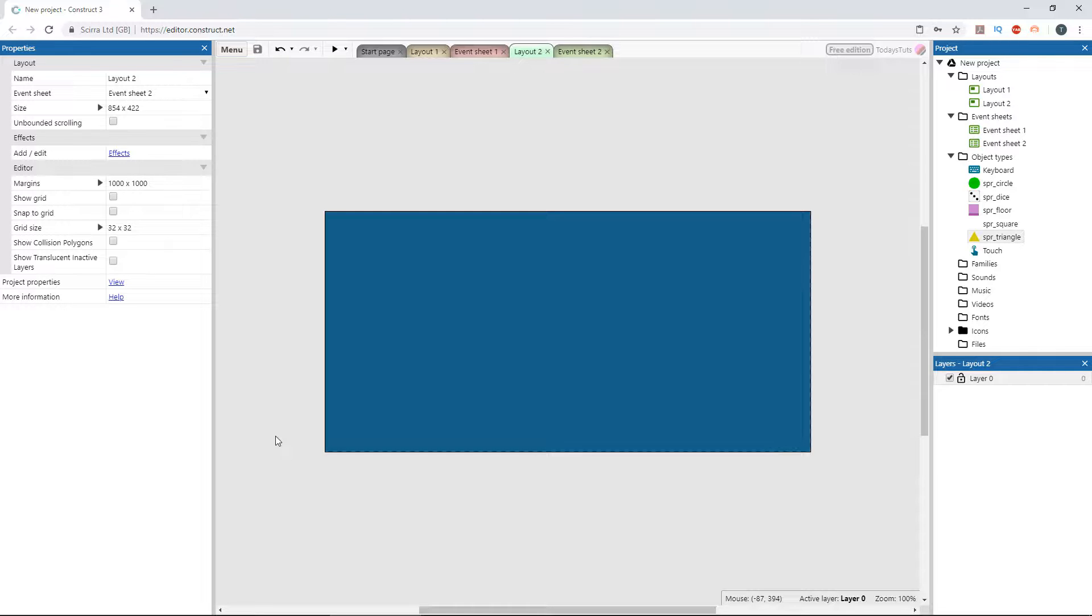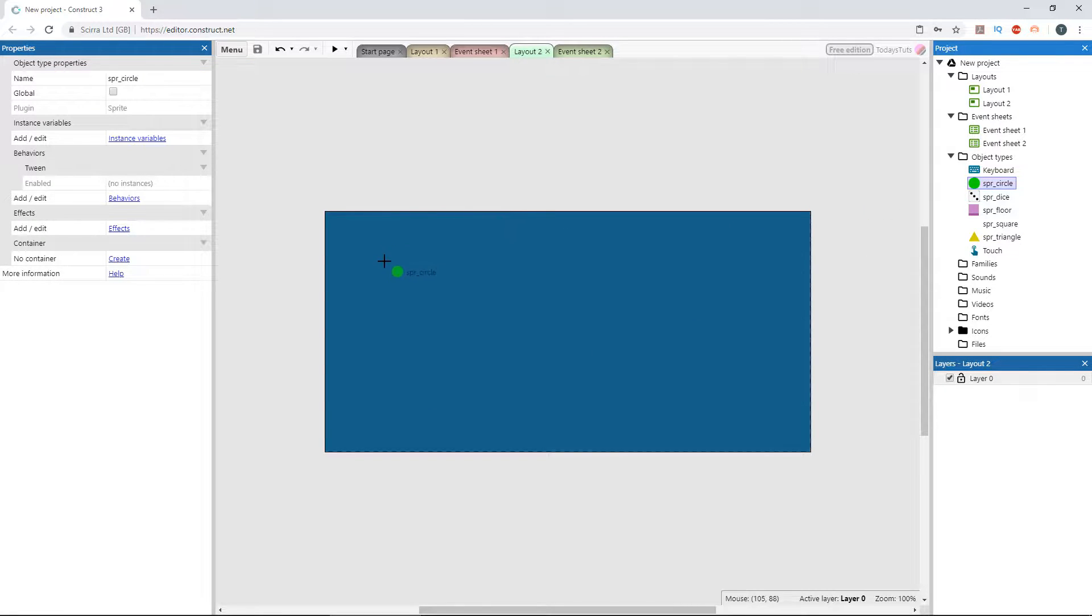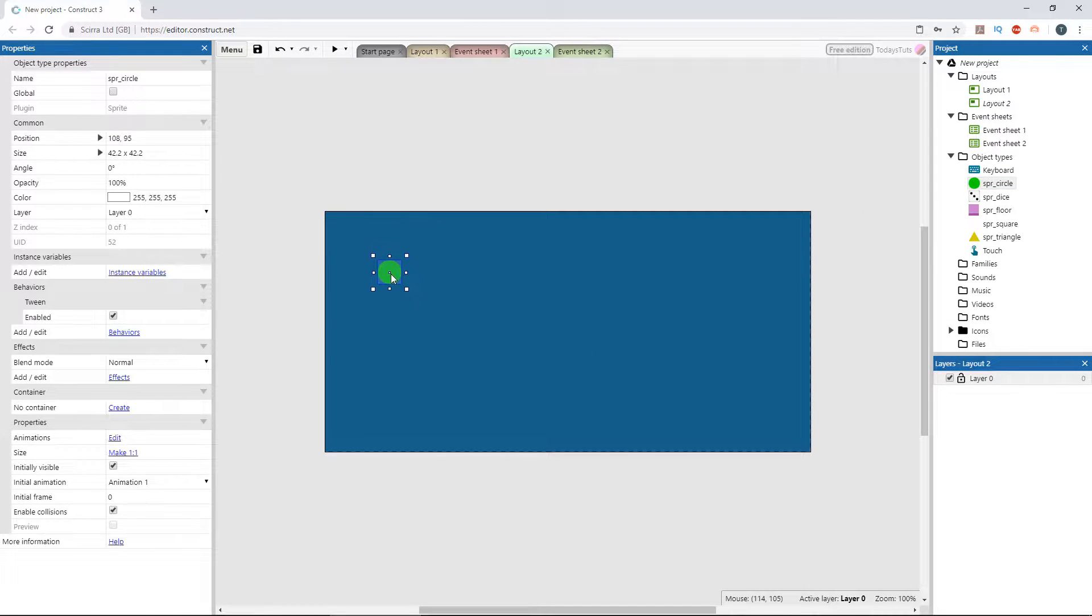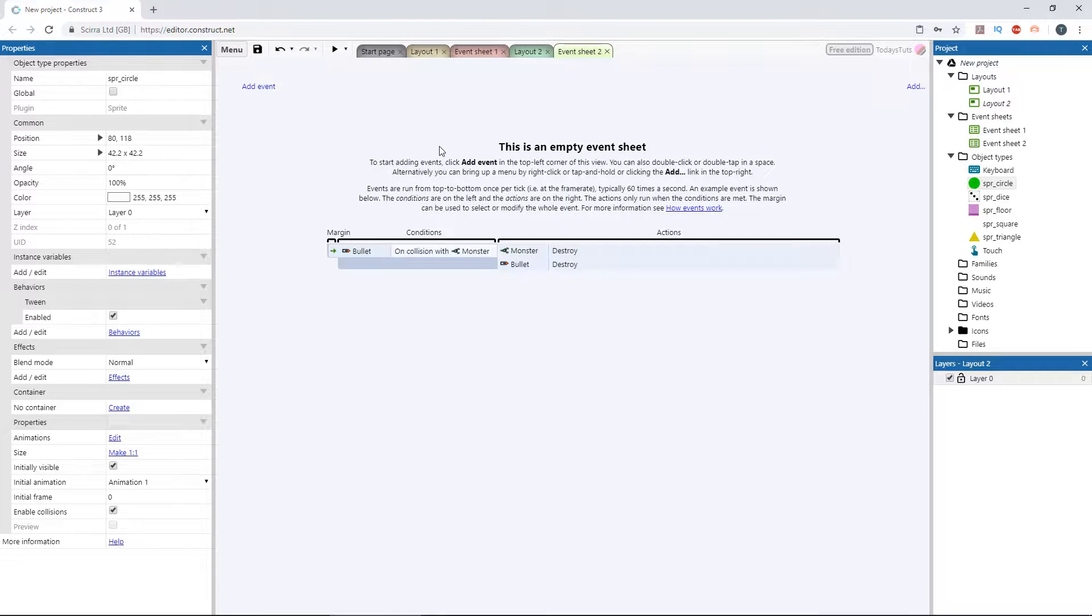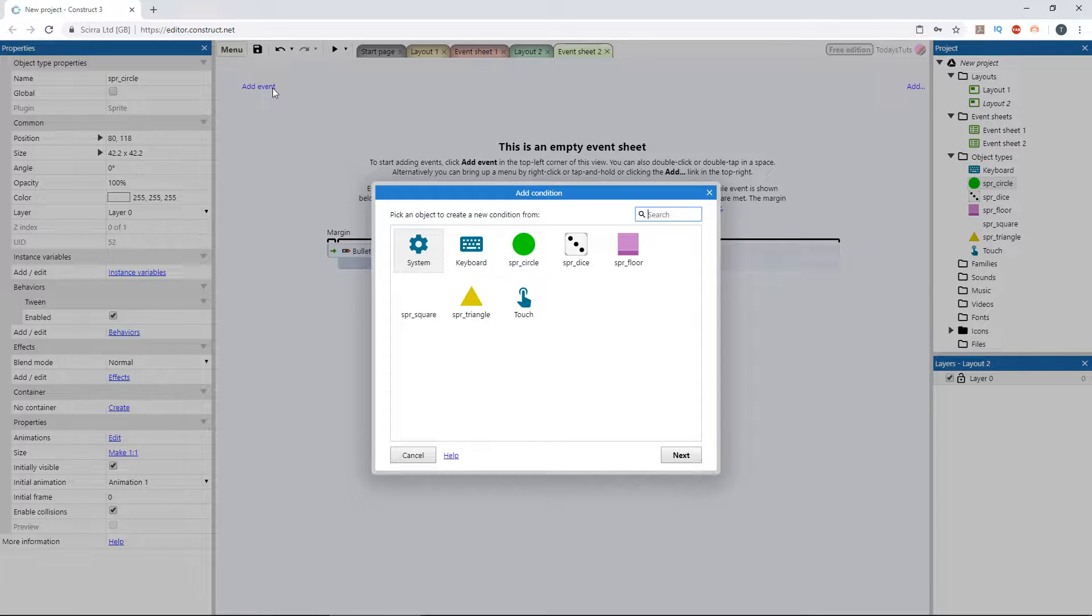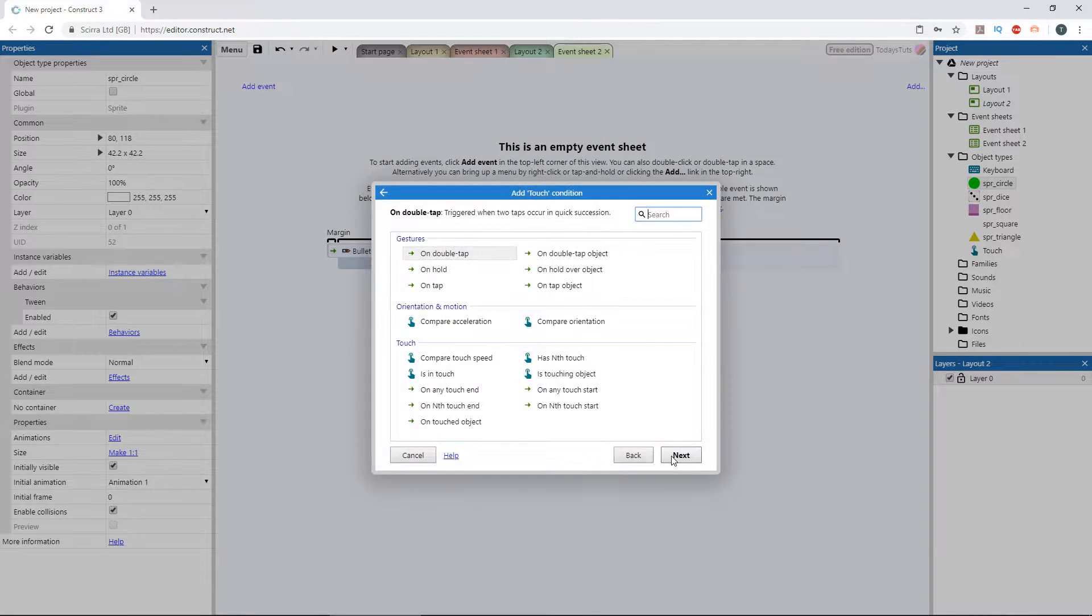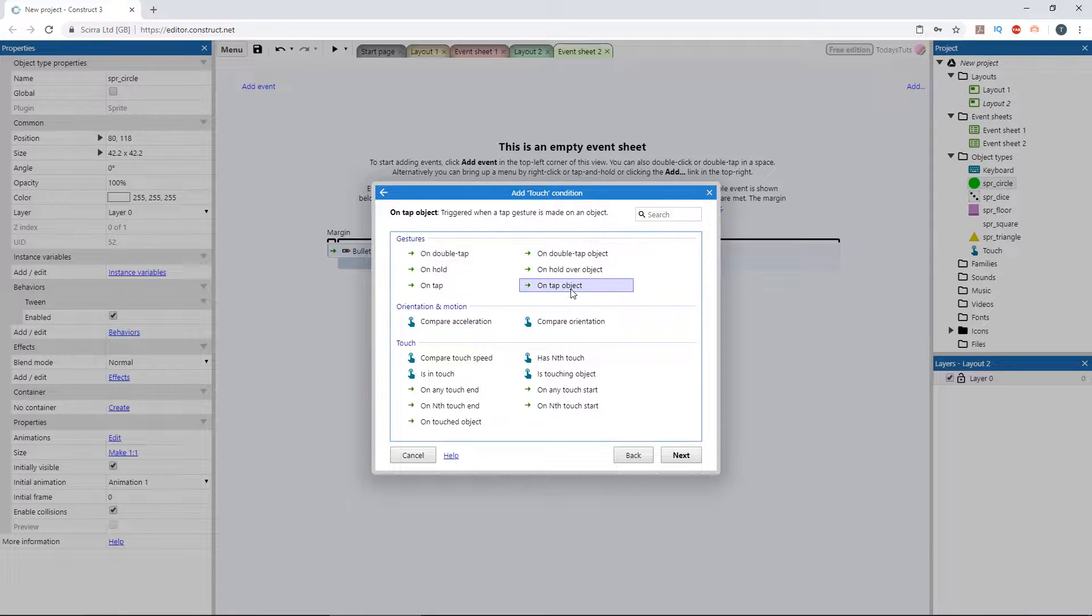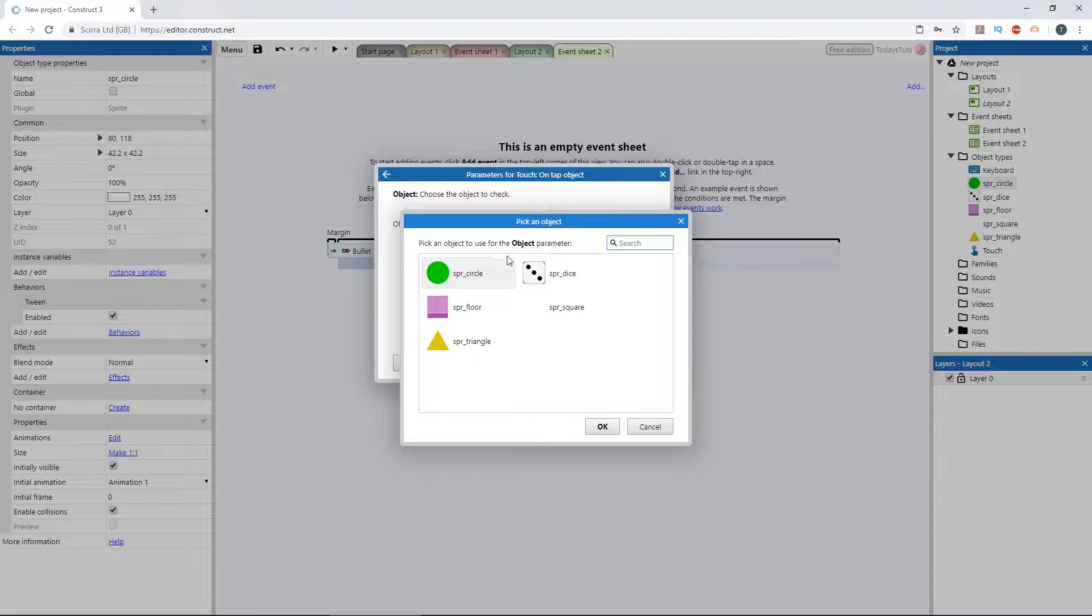I've got a couple sprite objects set up with the tween behavior already applied to them. I'll drag out an instance of the circle sprite, and place it on the left side of the screen. Let's tween the circle across the canvas when we click it. Switch to the event sheet, and add a new event using the touch object. Choose on tap object, then select the circle sprite.